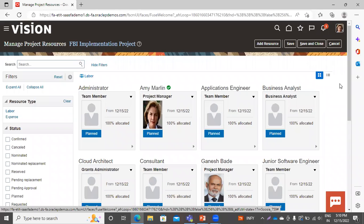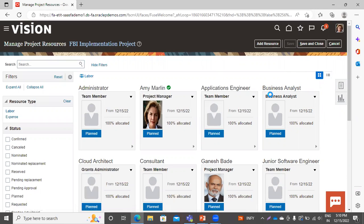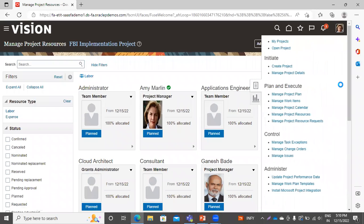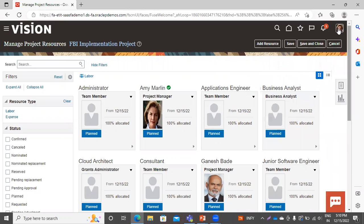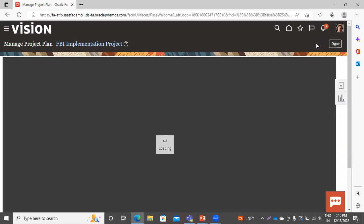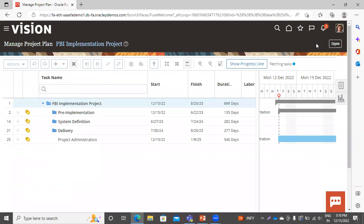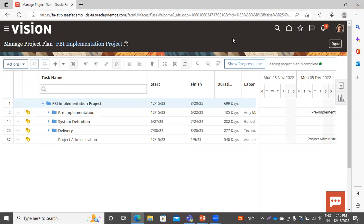Go to the task list and click Save so the changes you have made are updated. These are the tasks related specifically to the project that is currently open. Click Save and Close, then click Done.